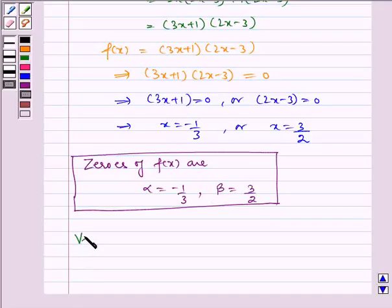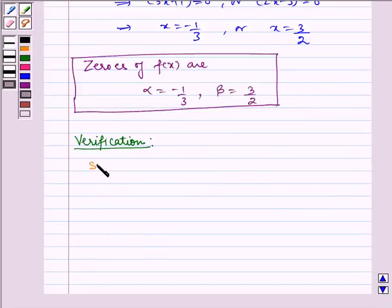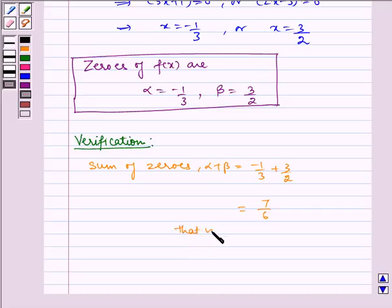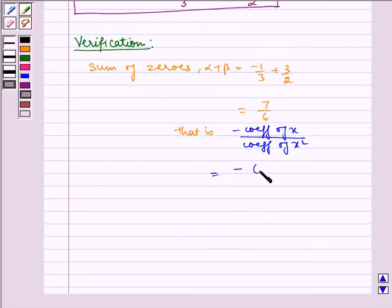Now the verification part. By the key idea, the sum of zeros, alpha plus beta, equals minus 1 by 3 plus 3 by 2, which equals 7 by 6. This equals minus coefficient of x divided by coefficient of x squared, which is equal to minus of minus 7 by 6, which equals 7 by 6.